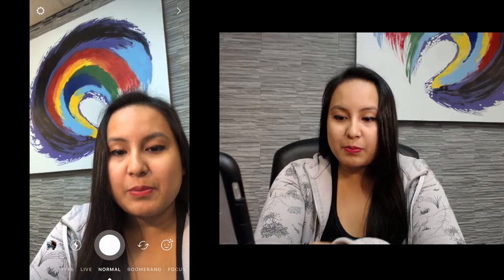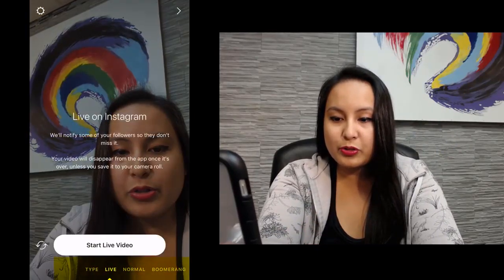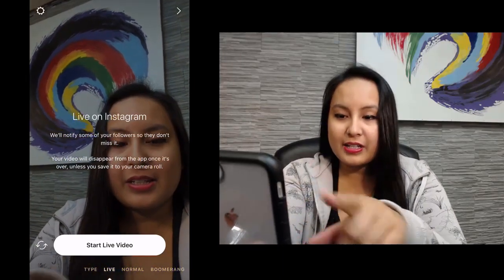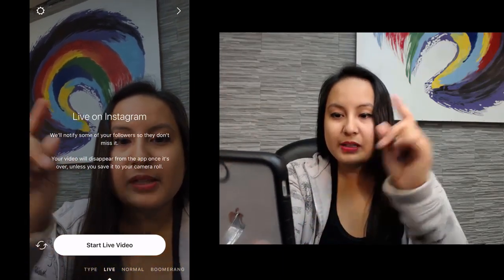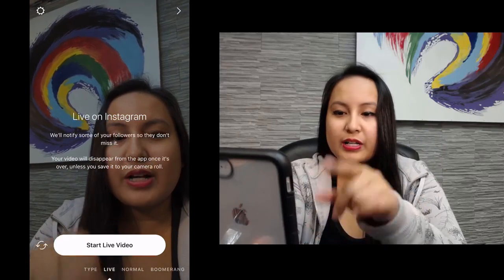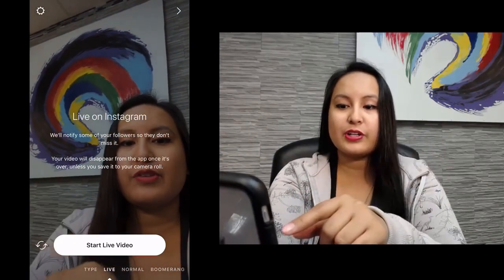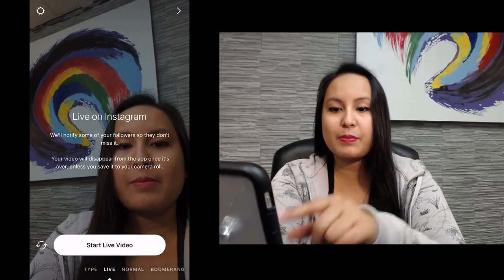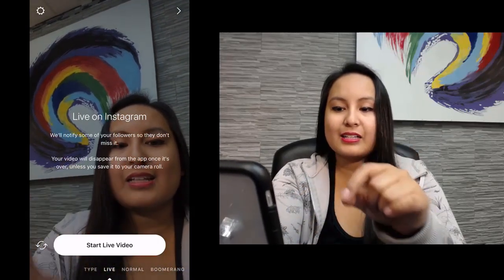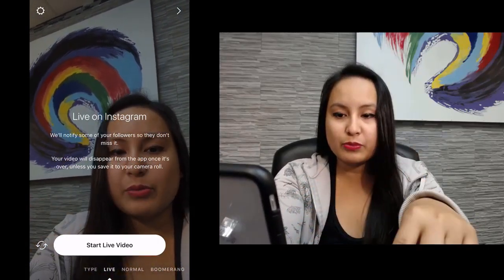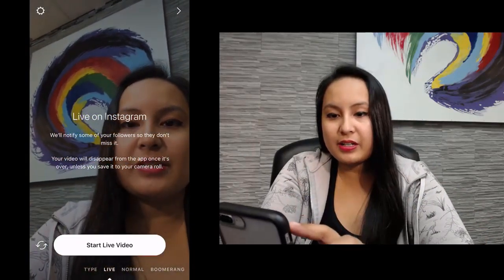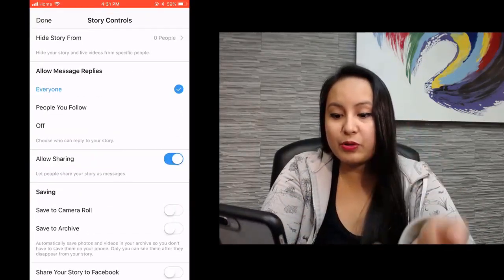It's going to show the camera recording through the screencast — we're not recording yet. You can see at the bottom it's on normal right now. You want to scroll over to live. It's going to have a little pop-up: Live on Instagram will notify some of your followers so they don't miss it. Your video will disappear from the app once it's over, unless you save it to your camera roll. If you do want to save it, head over to the gear icon on the top left before you start.